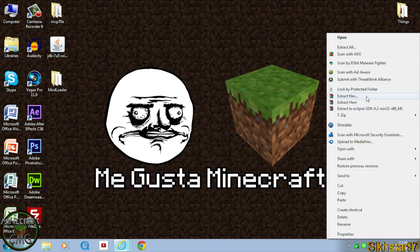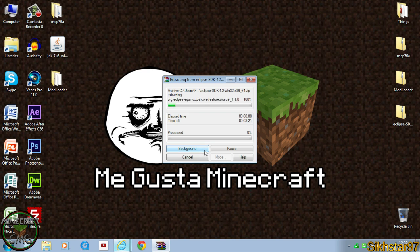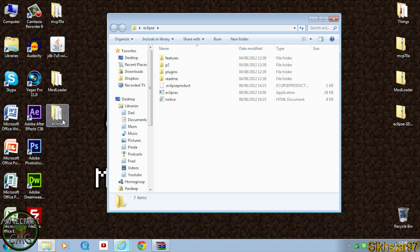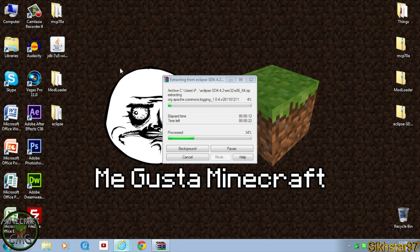Extract the files — with Eclipse you can extract here because it has its own inner folder. Once it's extracted there will be an application which you can load from, which I'll show you in a later video.